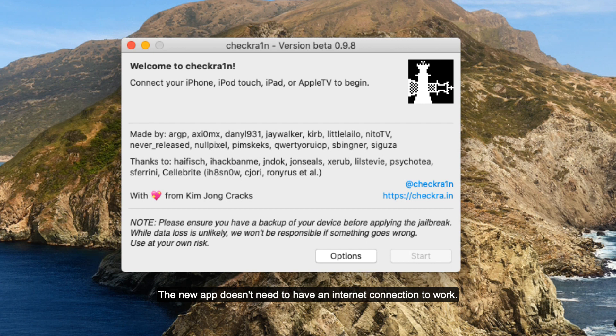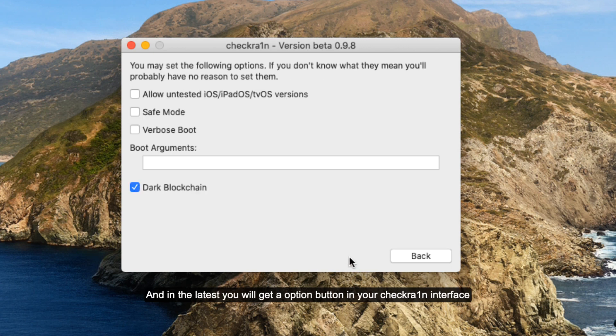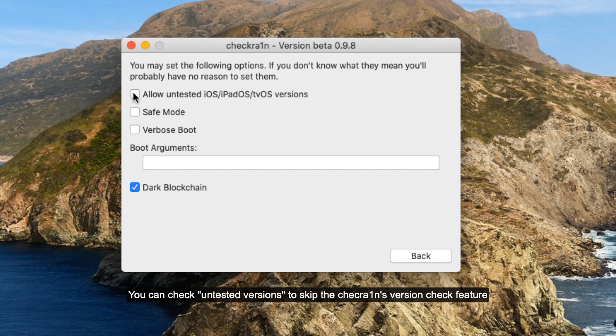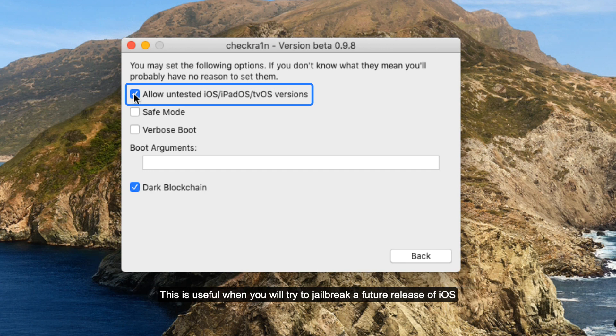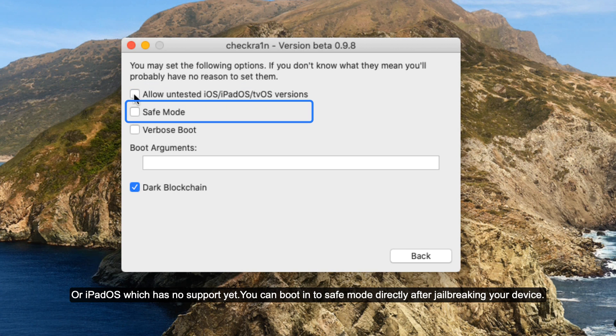The new Checkra1n app now doesn't need to have an internet connection to work. In the latest version you will get an option button on your Checkra1n interface. Here you can check the untested version option to skip the Checkra1n's version check feature. This is useful when you try to jailbreak a future release of iOS or iPadOS which has no support yet.